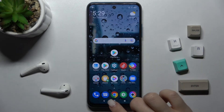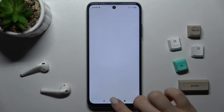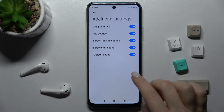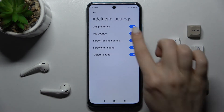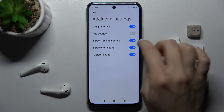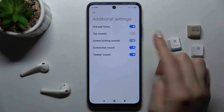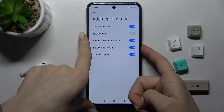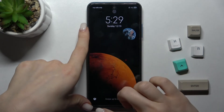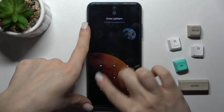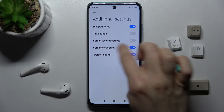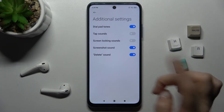When you go back or open the app, you'll hear the touch sounds on your screen. The screen locking sound is also turned on, so when you lock or unlock your screen you can hear the sound. There's also the screenshot sound and the delay sound.